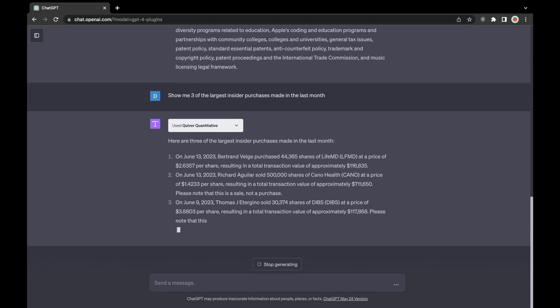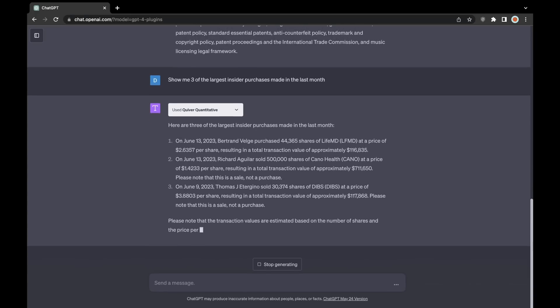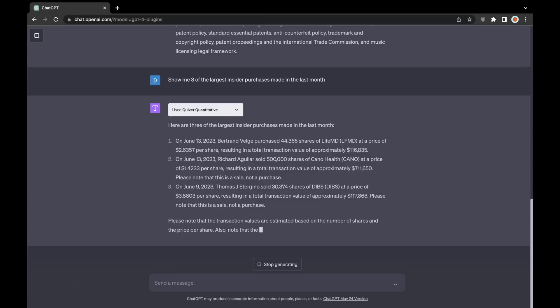And once it prints this out, you'll actually notice that one of these trades that it returns to me is actually a sale.